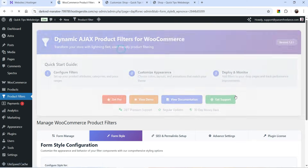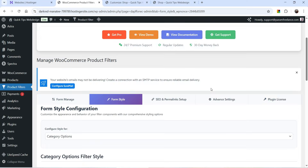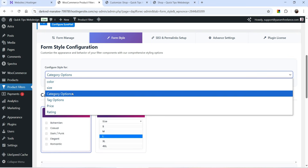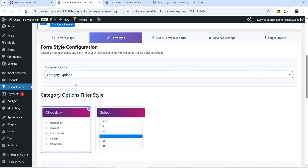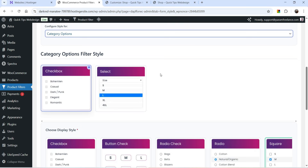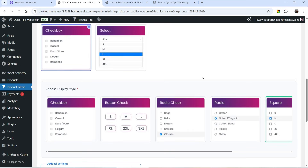The next option is Form Style, from where you can customize the form. The first style is for the categories and you will see different options here — you can select checkboxes or you can select a dropdown.